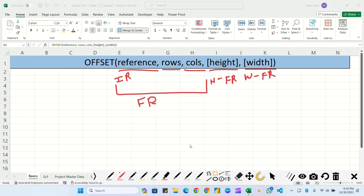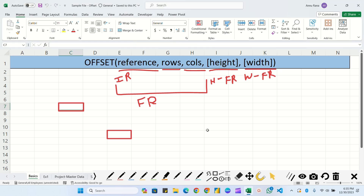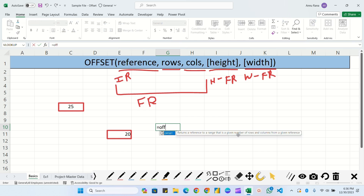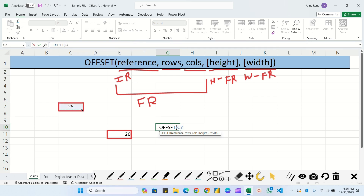So why are we going to use the OFFSET formula? If we have to navigate to a particular address, suppose this is our initial reference and we have to move to another address - here I am filling the data, that is 25 and 20. We have to move from 25 to 20 using OFFSET. So let's write: equals OFFSET, and first we pass the initial reference, which is C7.